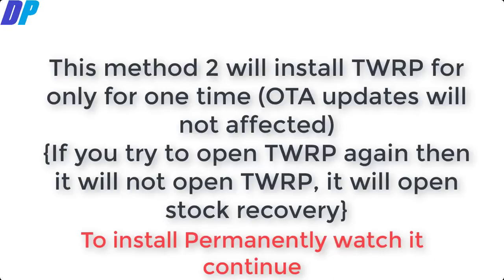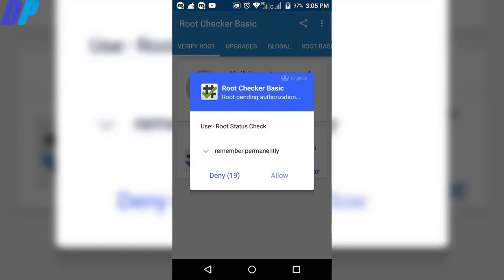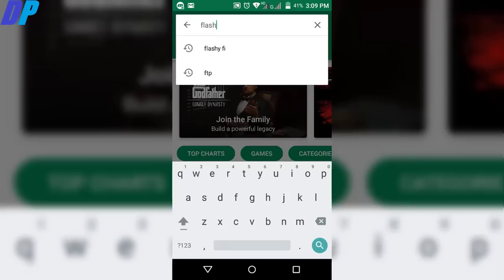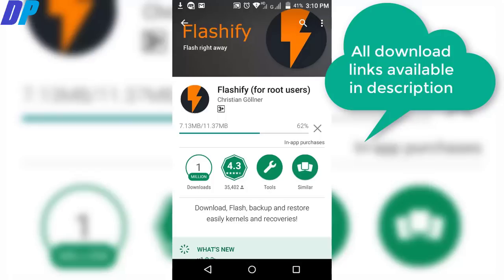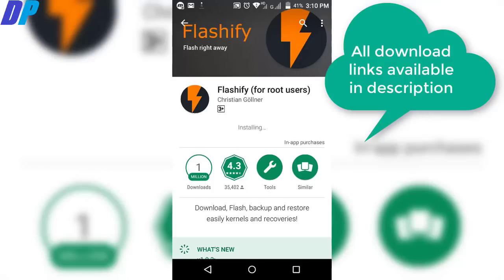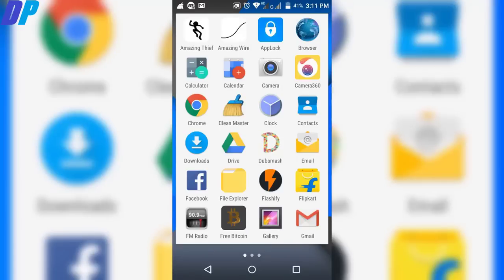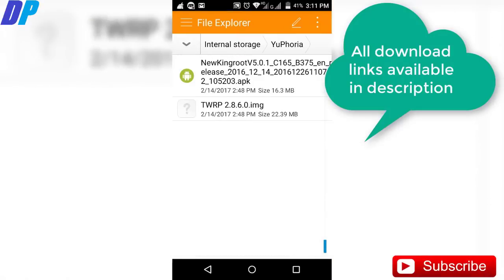If you try to open TWRP again it will not open — it will open in stock recovery instead. To install TWRP permanently, continue watching. Once your mobile is rooted with TWRP recovery, go to the Google Play Store and download the app called Flashify. Install it on your device, then go to the link in the description and download the file called TWRP recovery. Copy it to your device — here I copied it to my internal storage, but you can copy it anywhere you want.